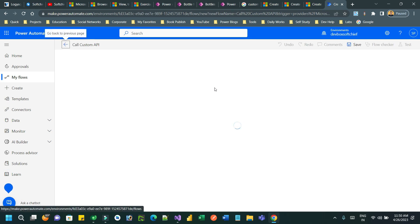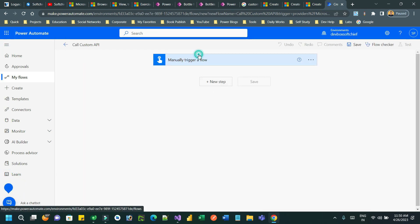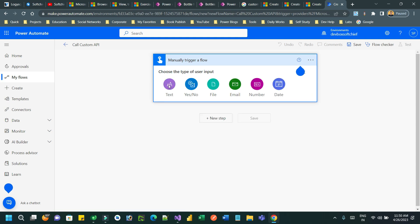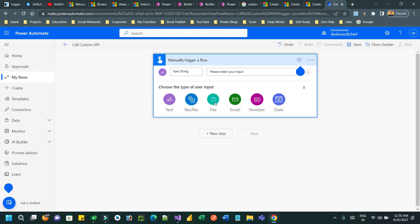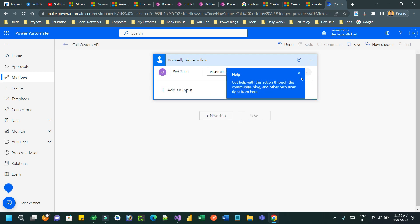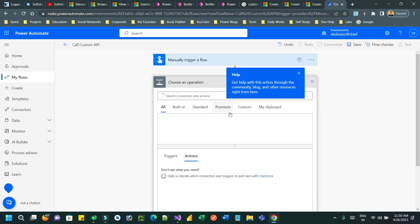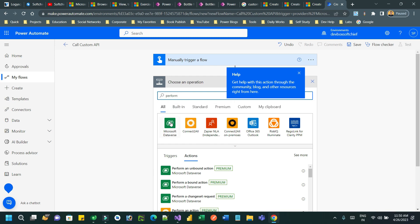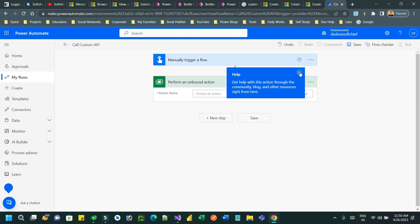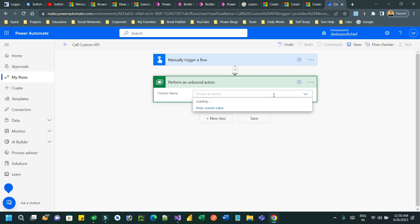To call this custom API, go to Power Automate and create an instant flow. In the instant flow we can pass an input parameter — let's say a 'raw string' which we need to reverse. Add a new action by connecting to Dataverse and search for 'Perform an unbound action', then click on it.